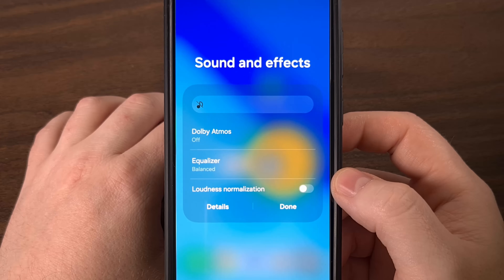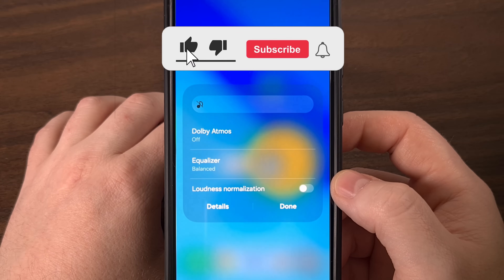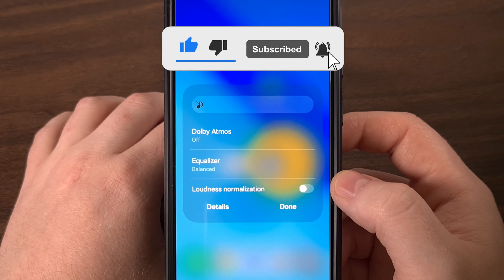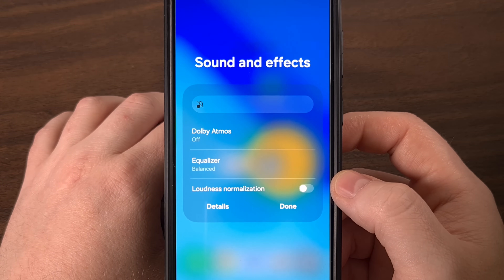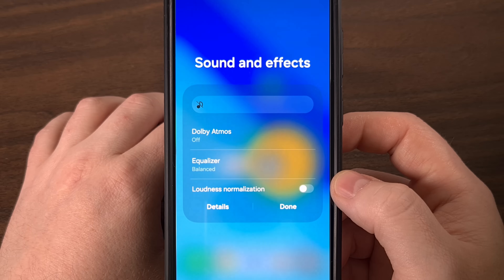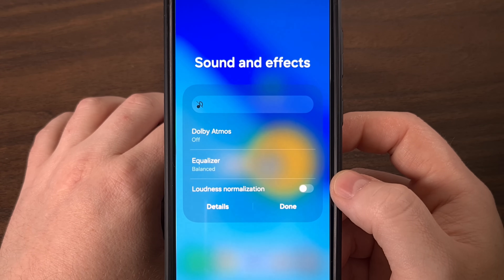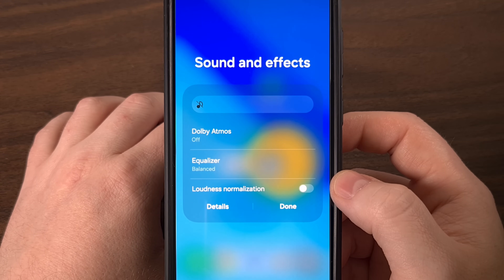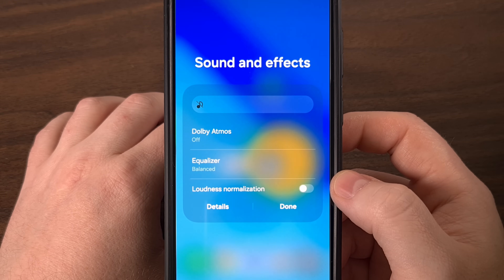So there you have it — a couple of simple hidden gestures within the quick settings panel of your Samsung Galaxy smartphone or tablet. Gestures that unlock a whole new level of control over your display and audio. If you're running One UI 7, you now have no excuse to not fine-tune your phone's experience on the fly. If this was something that you were not aware of, please give the video a like to help spread the word, and share it with anyone who owns a Samsung Galaxy smartphone or tablet.